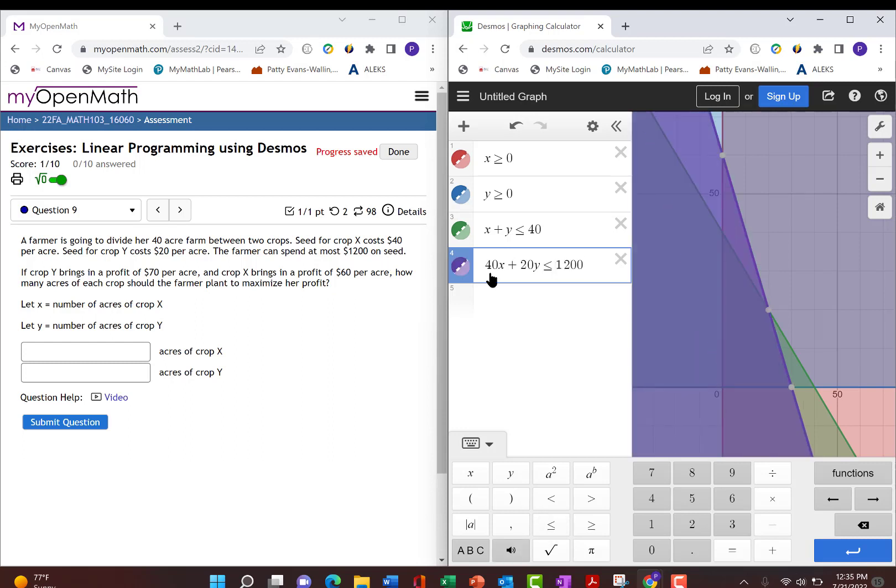And now we have a feasible region of where we can maximize some kind of probably profit. So let's look at the next part of the word problem.